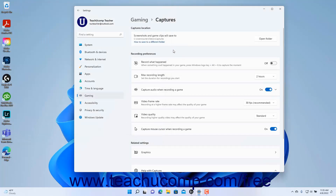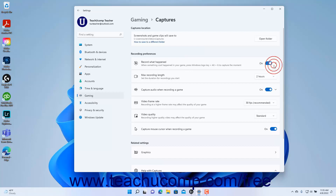To enable or disable the Windows Logo plus Alt plus G keyboard shortcut to record your gaming in Windows 11, click the Record What Happened Settings toggle switch to set it to either the On or Off position as desired.